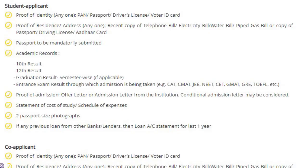The fourth point is documents, which is one of the most important points. For the student applicant, the first document required is proof of identity. You can use any one of the following: your PAN card, passport, driving license, or voter ID card. Second is proof of residence or address.